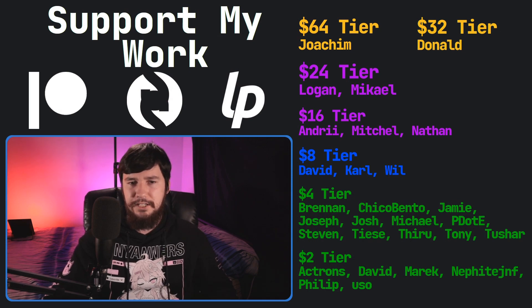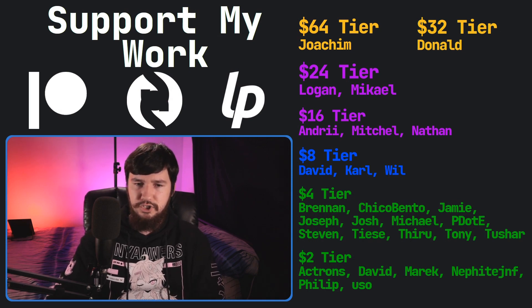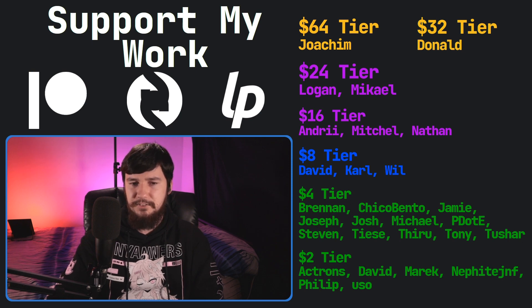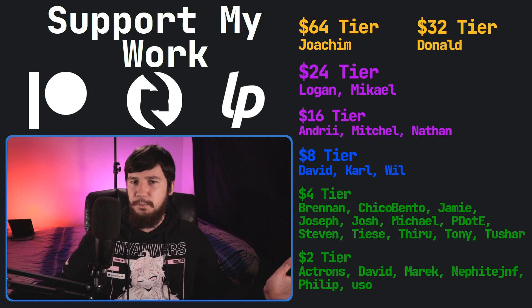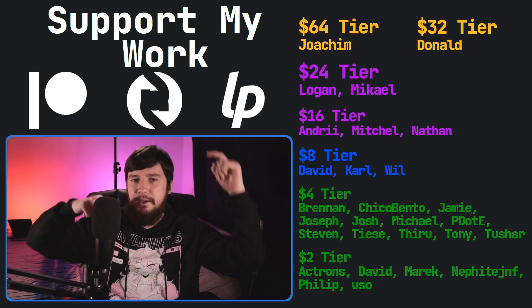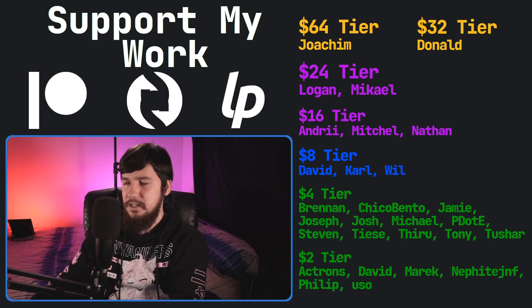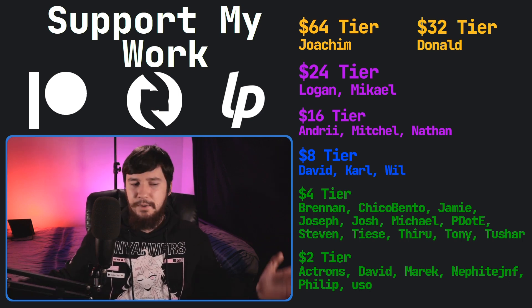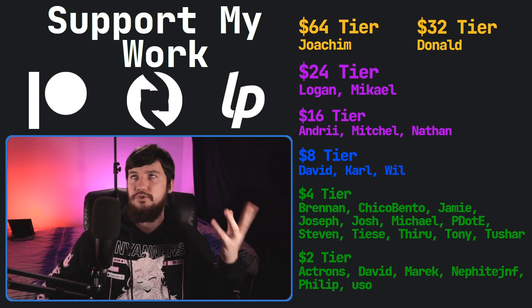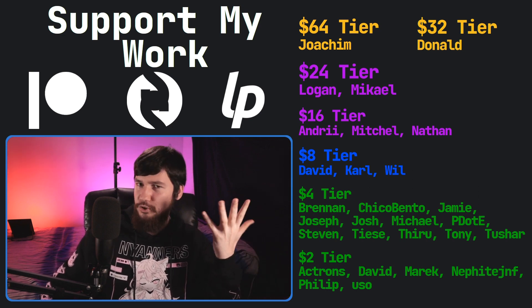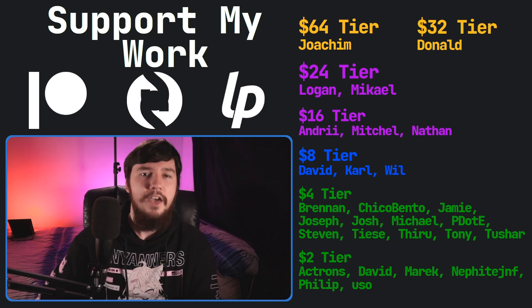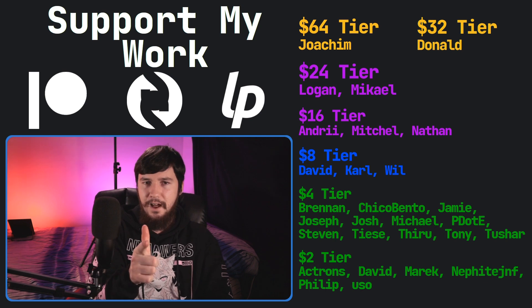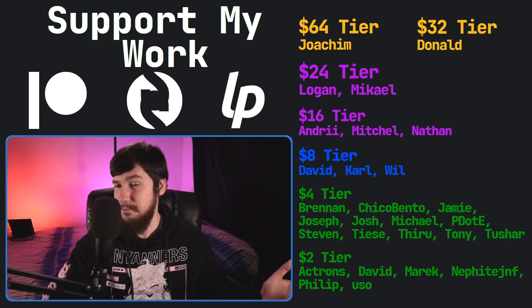Let me know your thoughts on the application down below. But that should be it for me. And before I go, I would like to thank my supporters. A special thank you to Yoakim, Donald, Logan, Michael, Andrew, Mitchell, Nathan, David, Carl, Will, Brennan, Chico Bento, Jamie, Joseph, Josh, Michael, Peter D, Steven Tease, Tony Tushar, and all my $2 supporters. If you'd like to support my work, there are links down below to my Patreon subscribers. I've got my podcast, Tech Over Tea, available basically anywhere. I've got a gaming channel called BrodyRobertsonPlays, where I live stream twice a week. And I upload about five or so YouTube shorts. And this channel is available over on Odyssey. That's it for me, and I'm out. I don't know why I did the old outro, but that's how we're ending it.